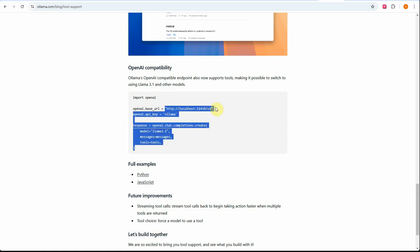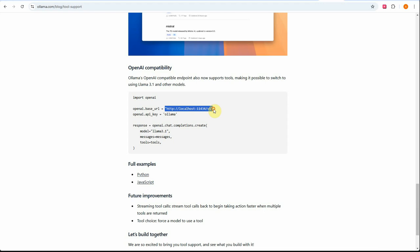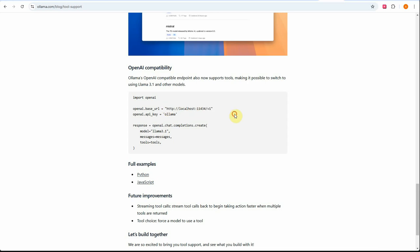You can see this particular URL. This is the default URL which gets generated whenever you're running Ollama on your local machine. If you have different settings due to firewall or something and you have a different port number, feel free to change it, but this is the standard default URL.